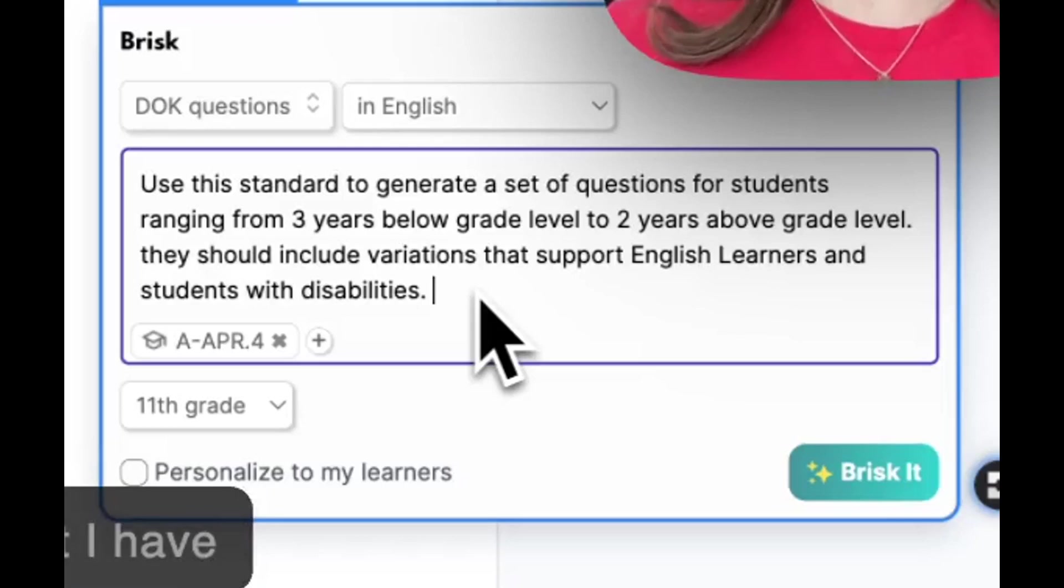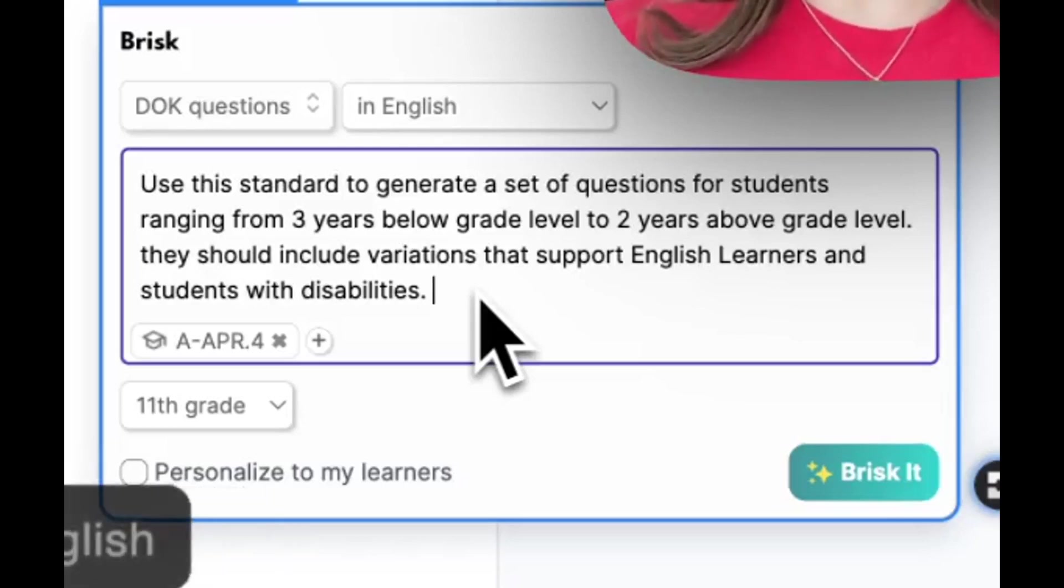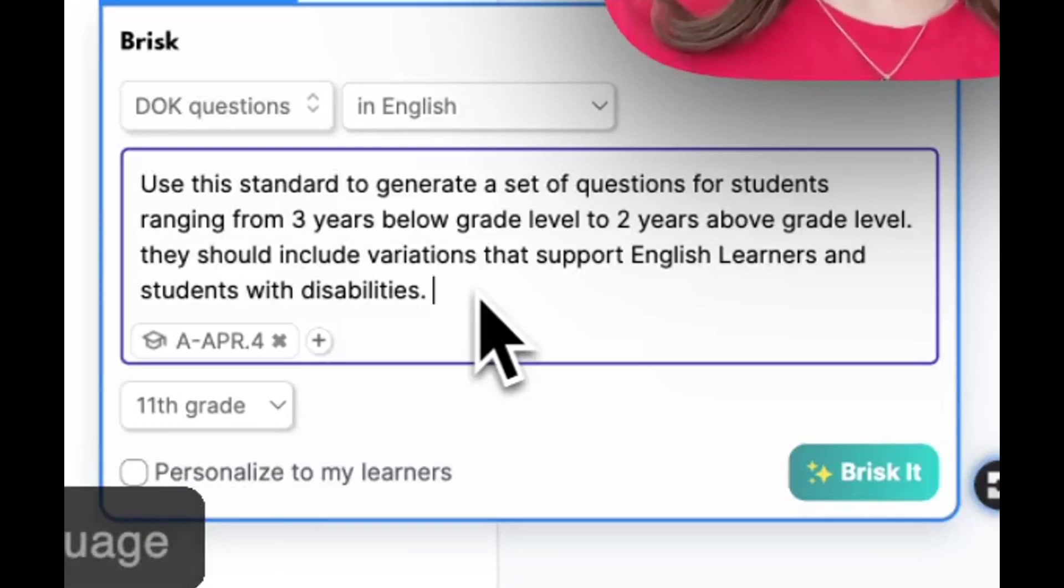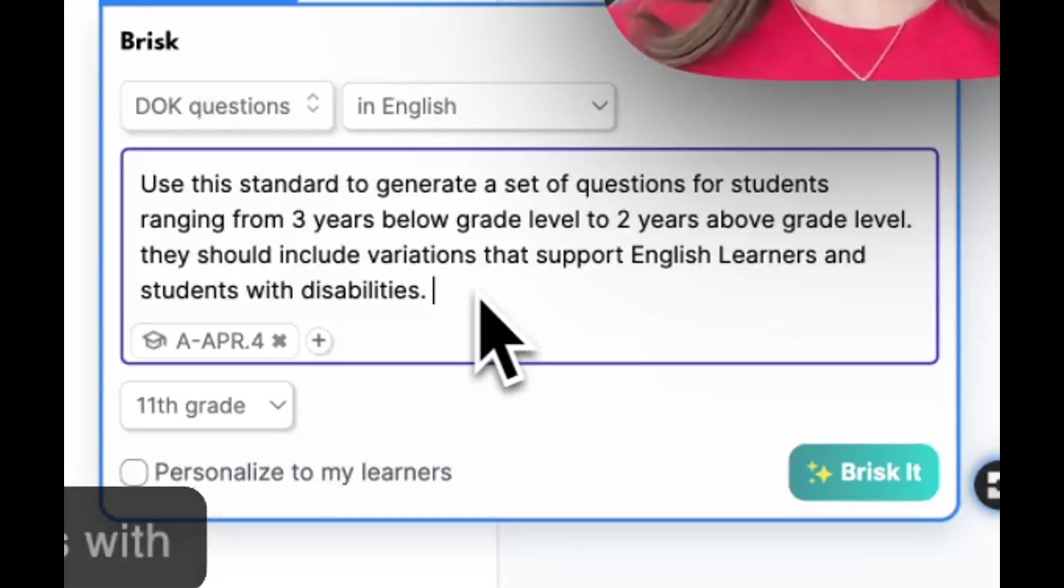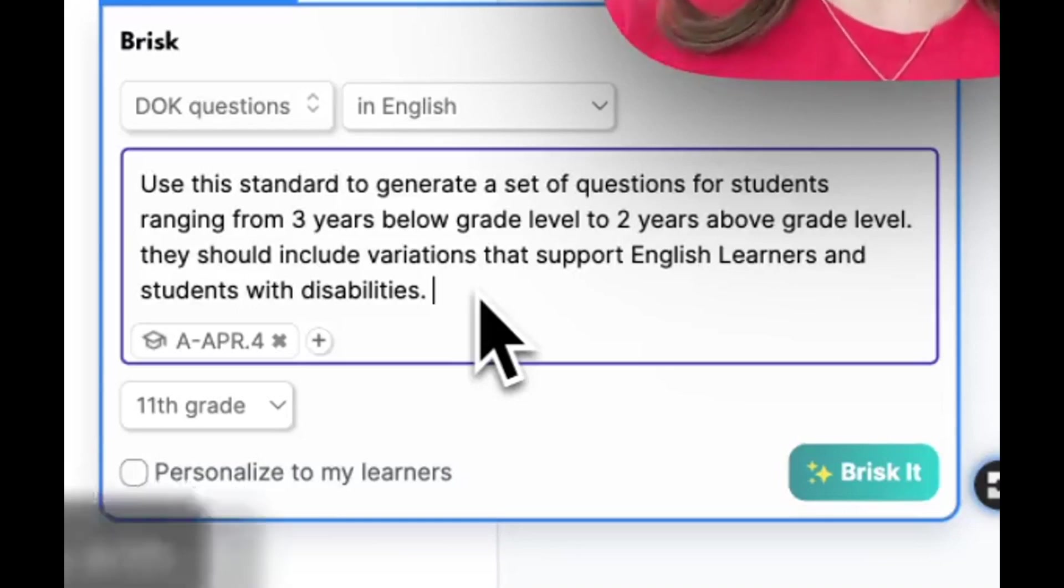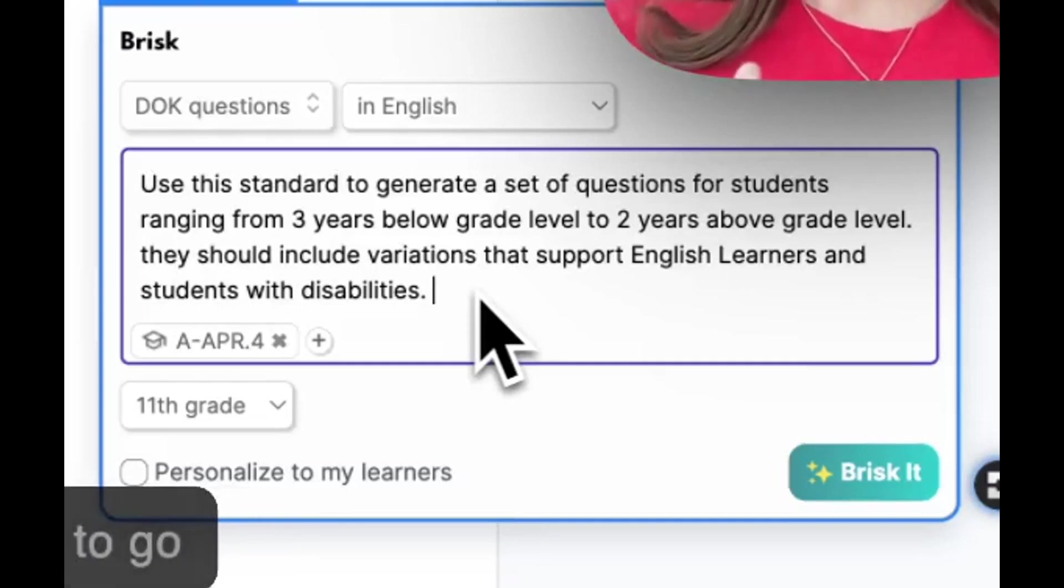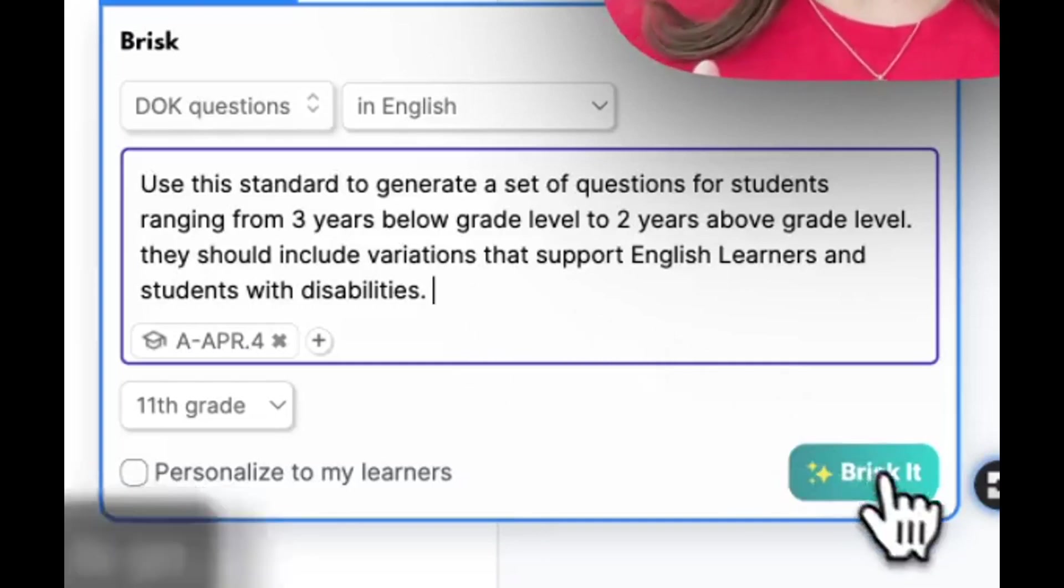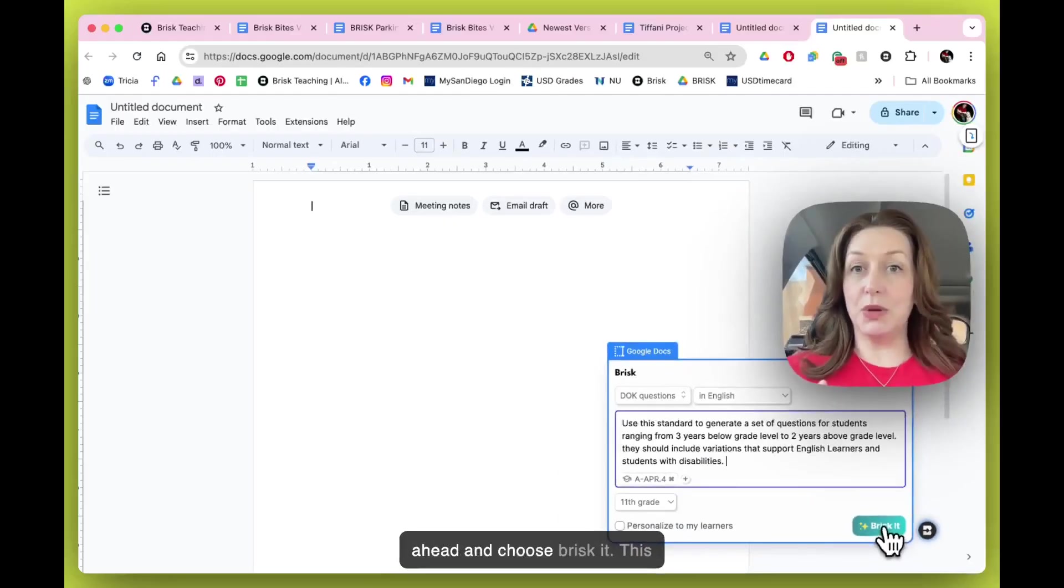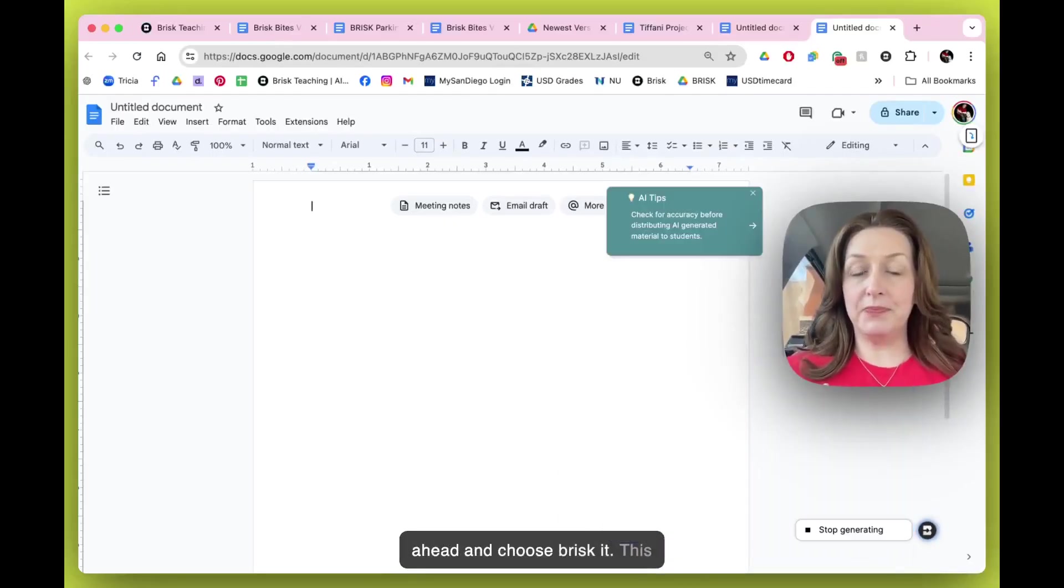And I'd like them to include that I have students that are English learners or multi-language learners and students with disabilities. I put my grade level in there and I'm going to go ahead and choose brisk it.